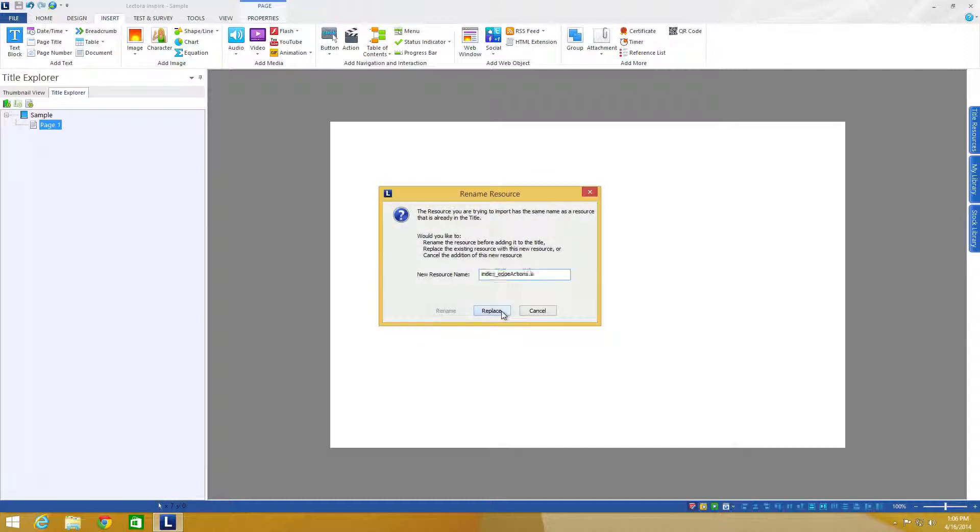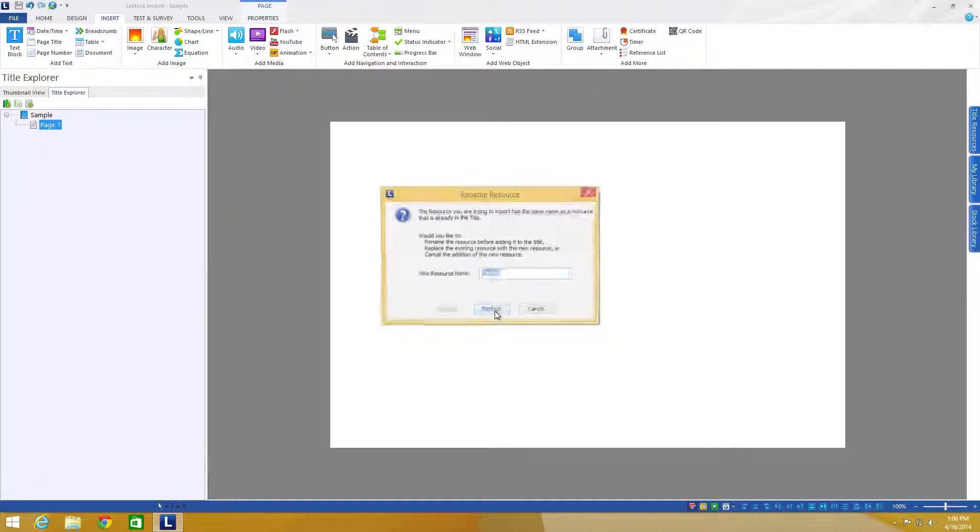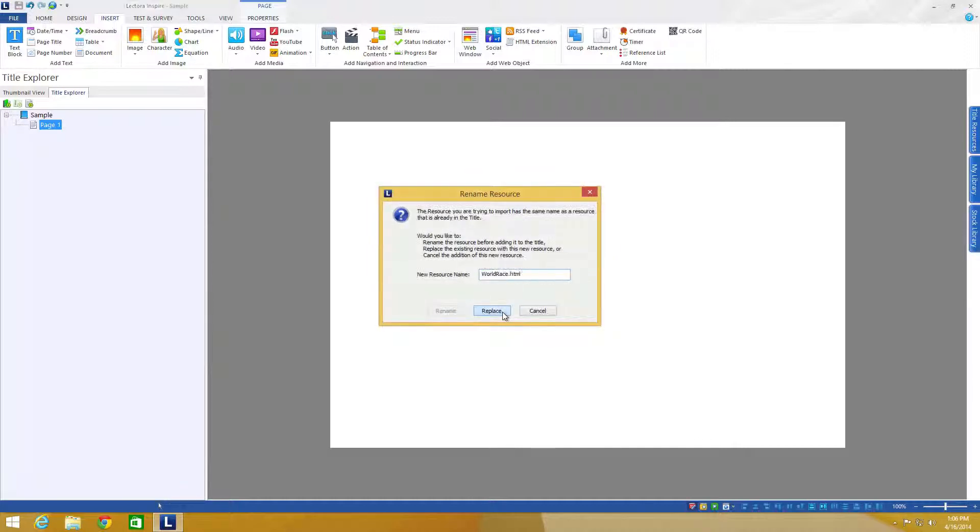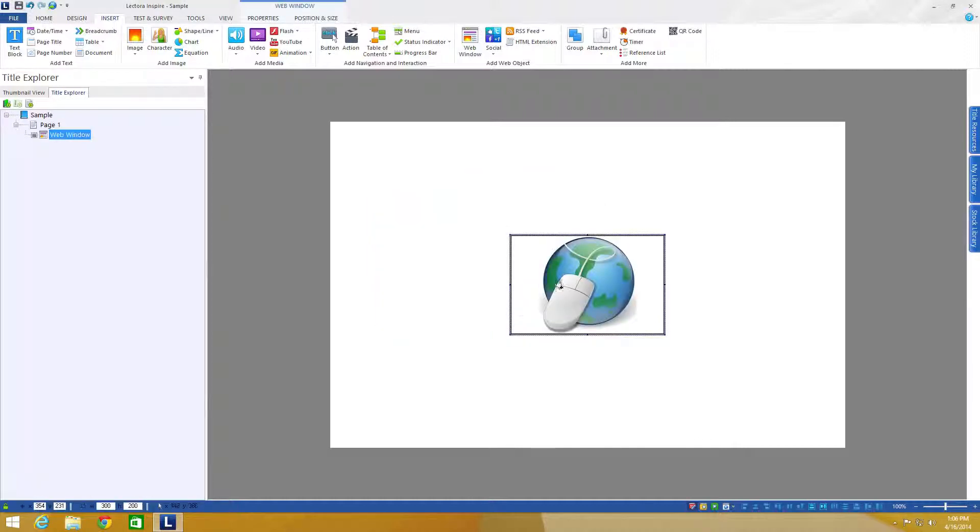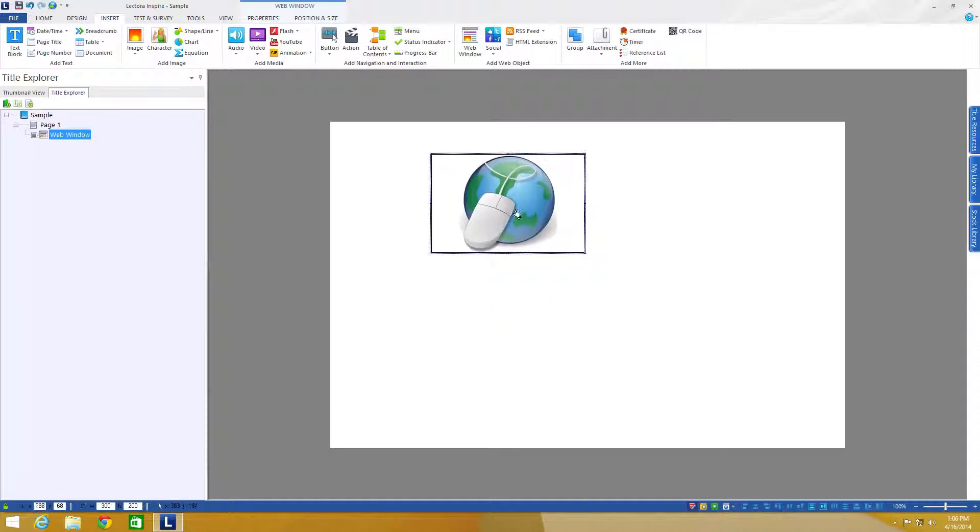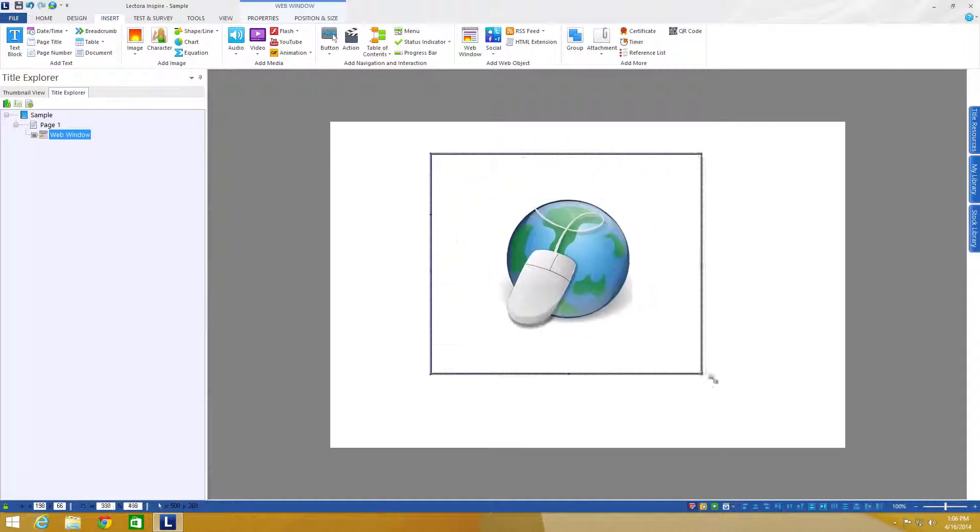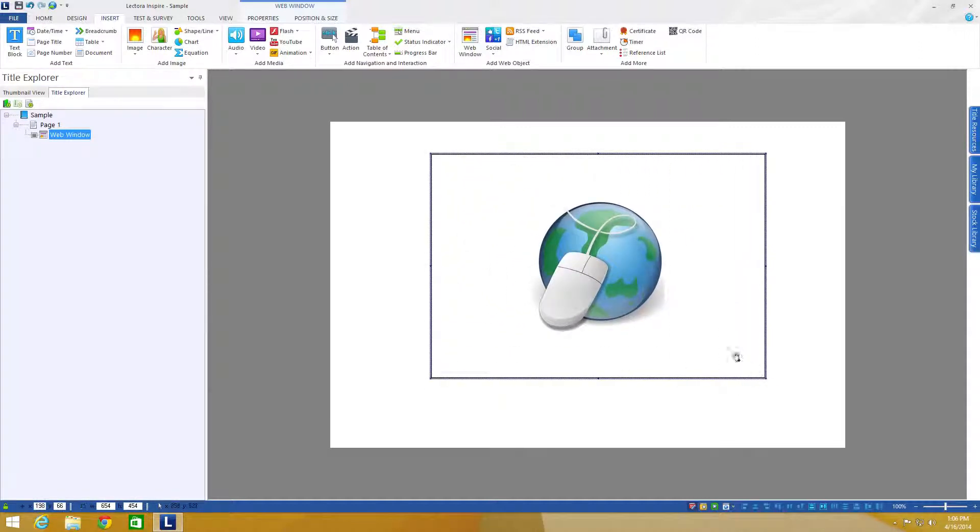Now if I've already imported this, which I did just to test, it may ask me to replace some stuff. I'm just going to go ahead and hit replace and now I can resize this to whatever I want. The default size inside of Edge Animate is 720 by 540.